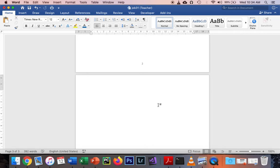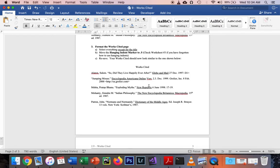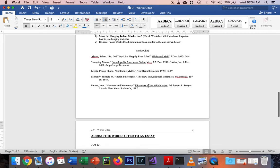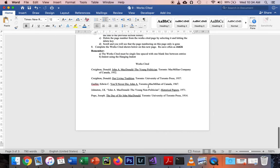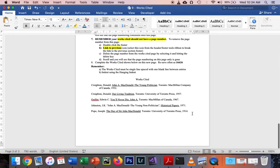And now we can go ahead and complete our works cited. We want to make sure we're using our hanging indent. You want to make sure you're typing everything appropriately and accurately, which is incredibly important, especially with works cited. So I've already typed this out. I'm going to go ahead and grab mine that I've typed out.